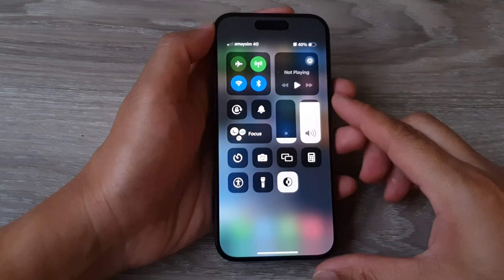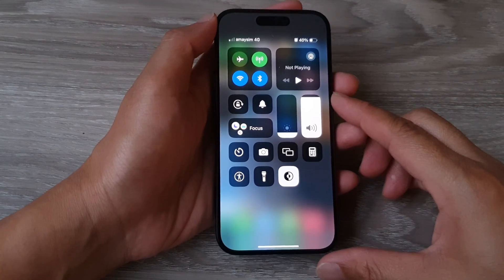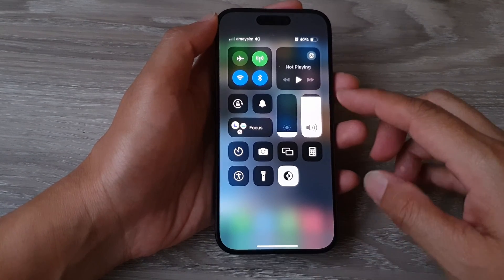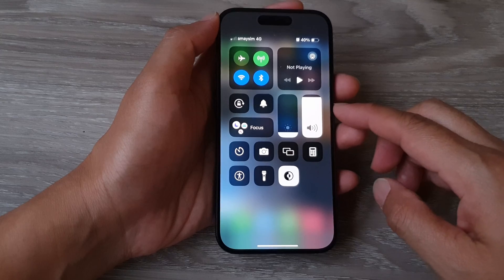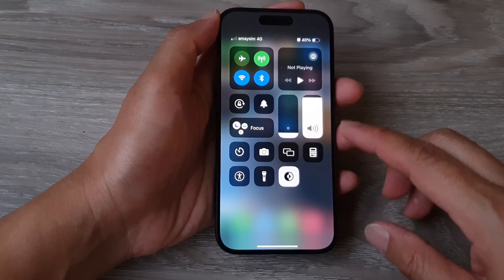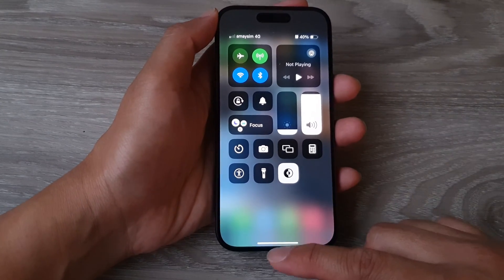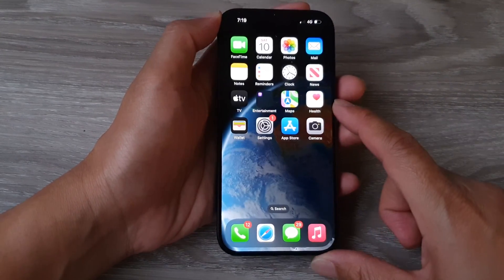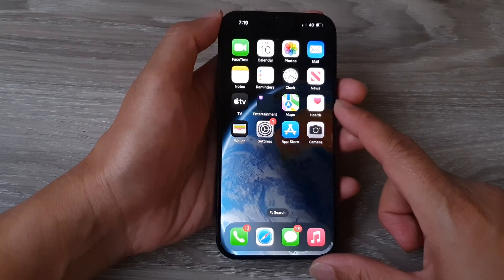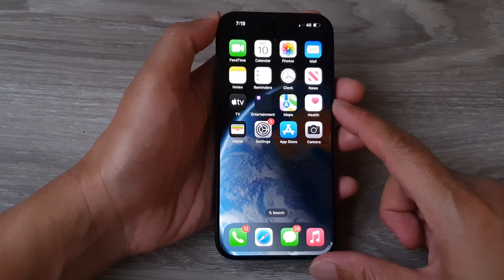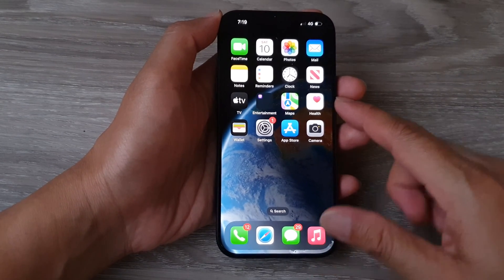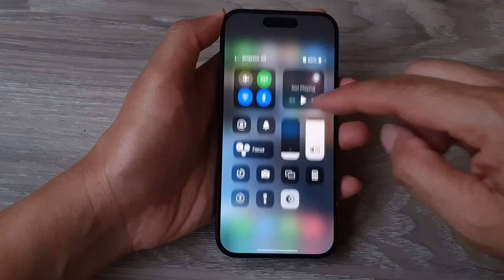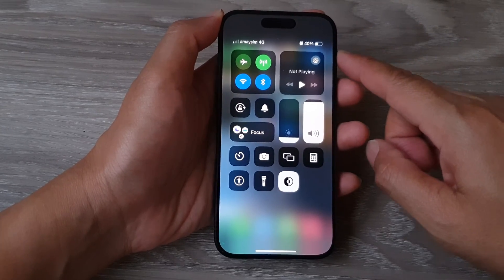How to quickly turn on or turn off dark mode from the control center on the iPhone 15 series. First, swipe up at the bottom to go back to the home screen. Then from the home screen, swipe down at the top to open up the control center.